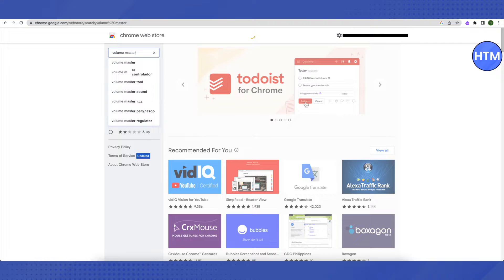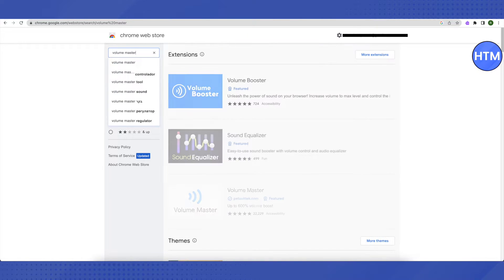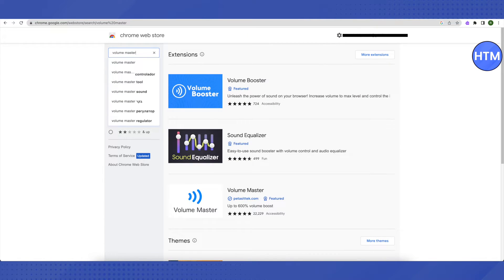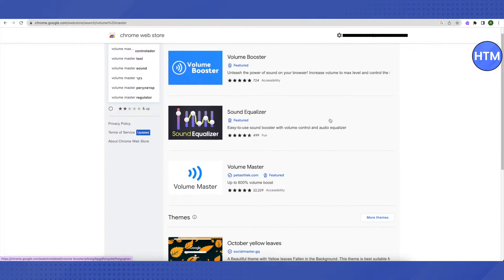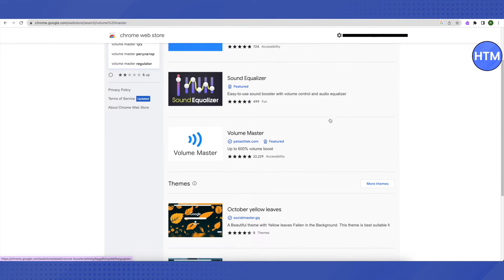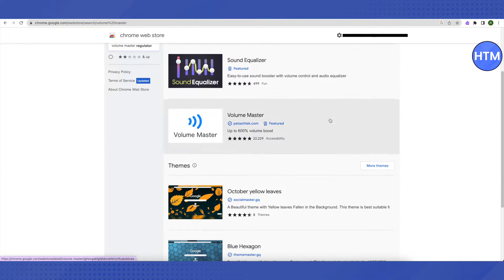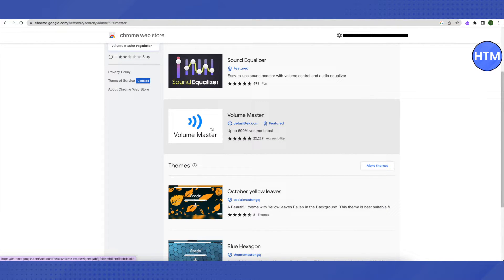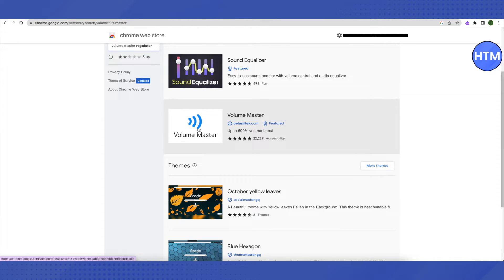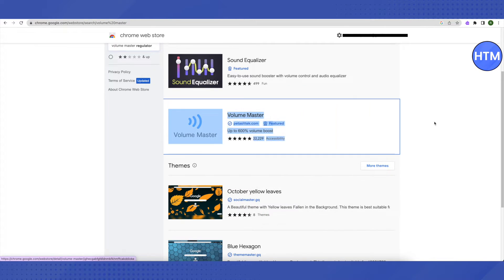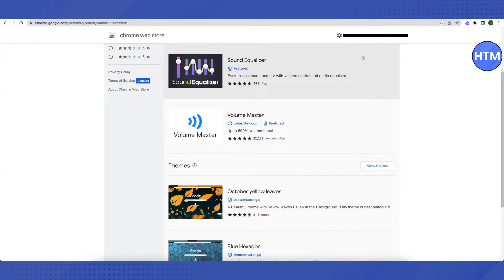Let it open up. You will be able to see the search results. Scroll down a little bit, then you will be able to see this option of Volume Master by parasitech.com, and it will help you enhance your volume by 600 percent. Just open it up and get this extension.